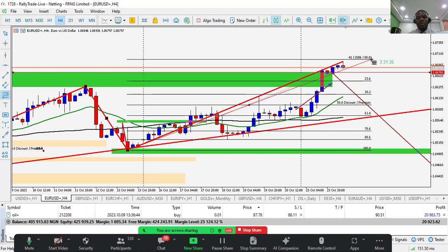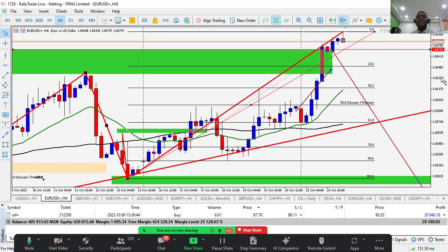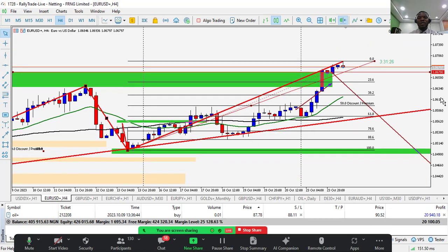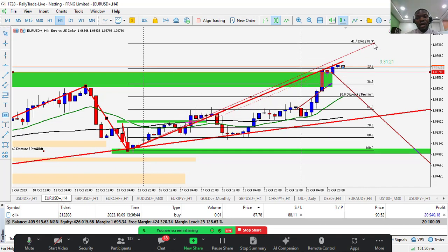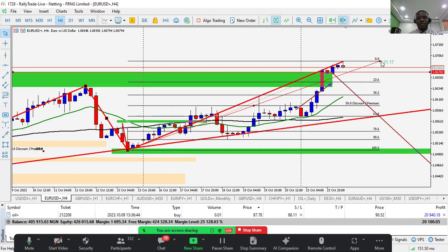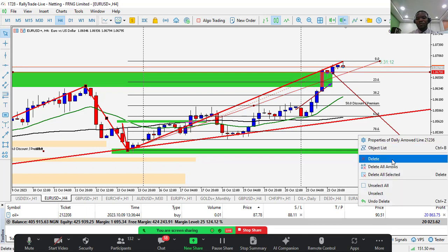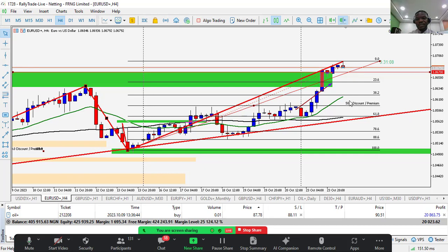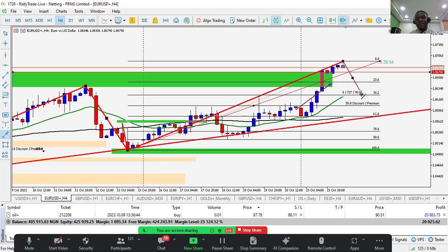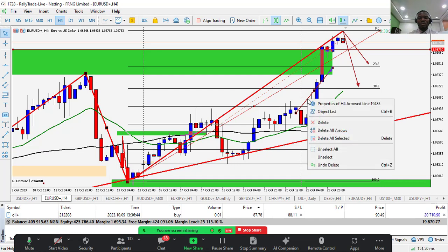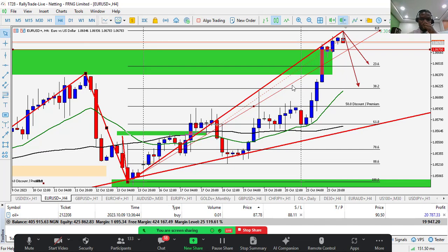I'll use Fibonacci to measure the retracement. I draw from this low — the specific low that was responsible for taking out this high — up to this high. I'll wait for the retracement. I'll wait for the market to trade into the 50 percent level. If momentum is very strong, it may only retrace to 23.6 or 38.2 — those are the two Fibonacci golden ratio levels where the market can reverse to show stronger upward momentum.